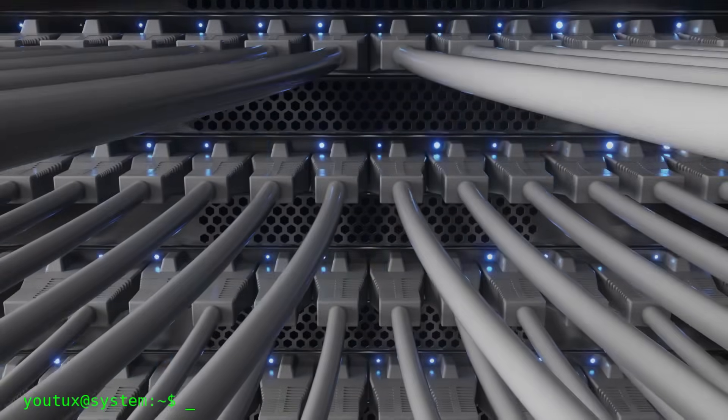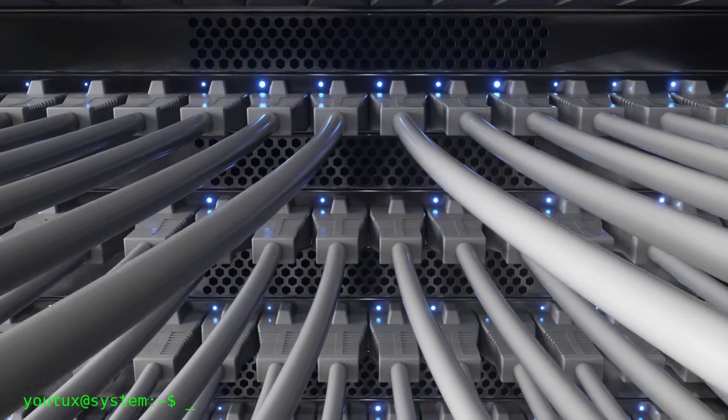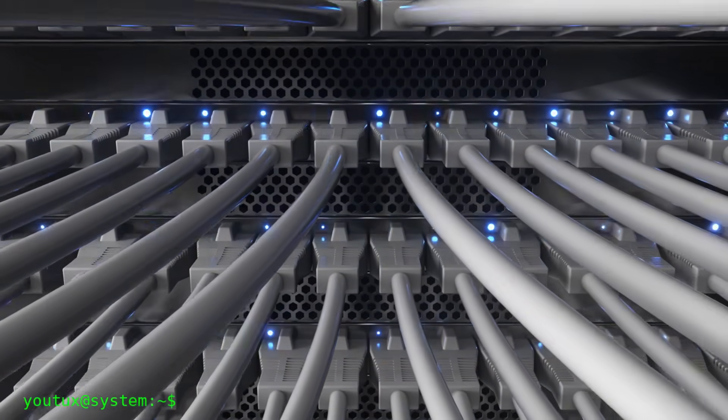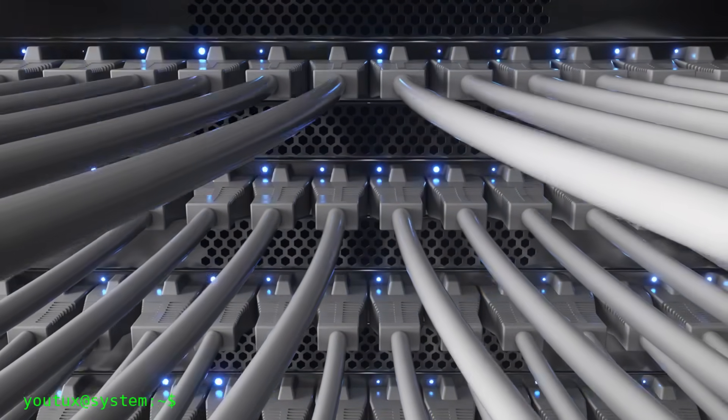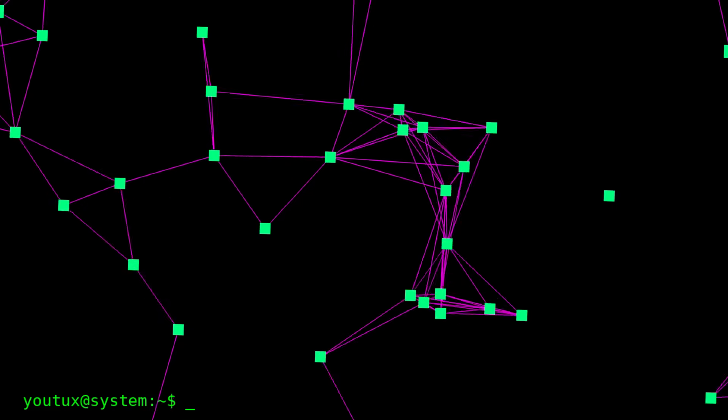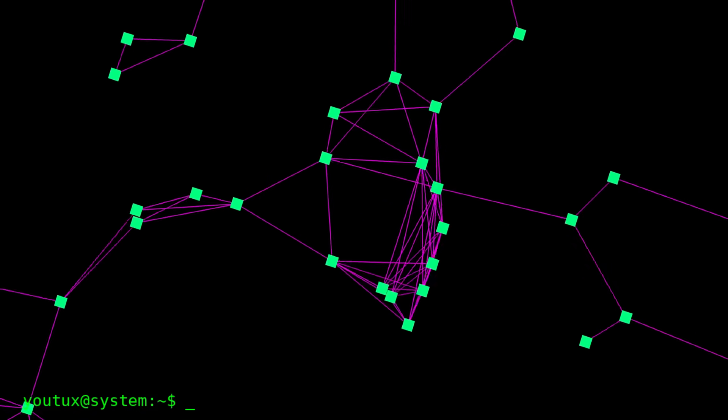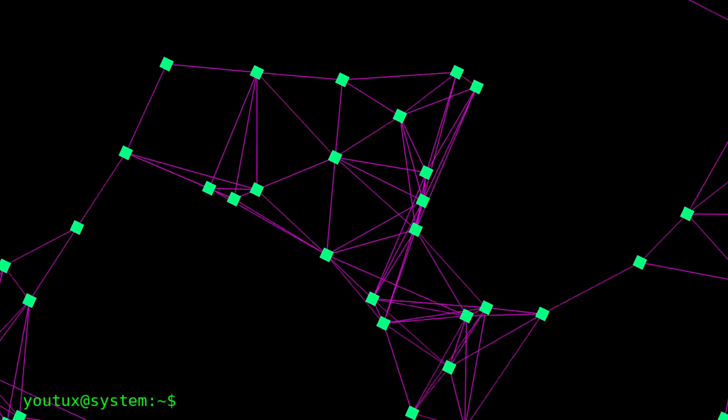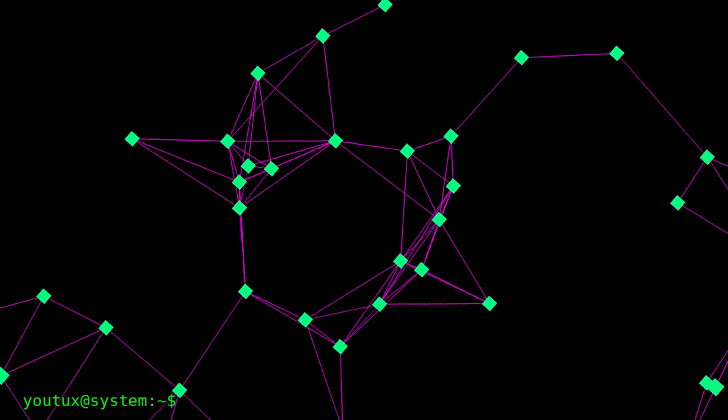The truth is that all these platforms have something in common: you have no control. Today I'm talking to you about something different, something that has existed for years but very few people know about. A communication network that no one can shut down, no one can censor, and no one can control.